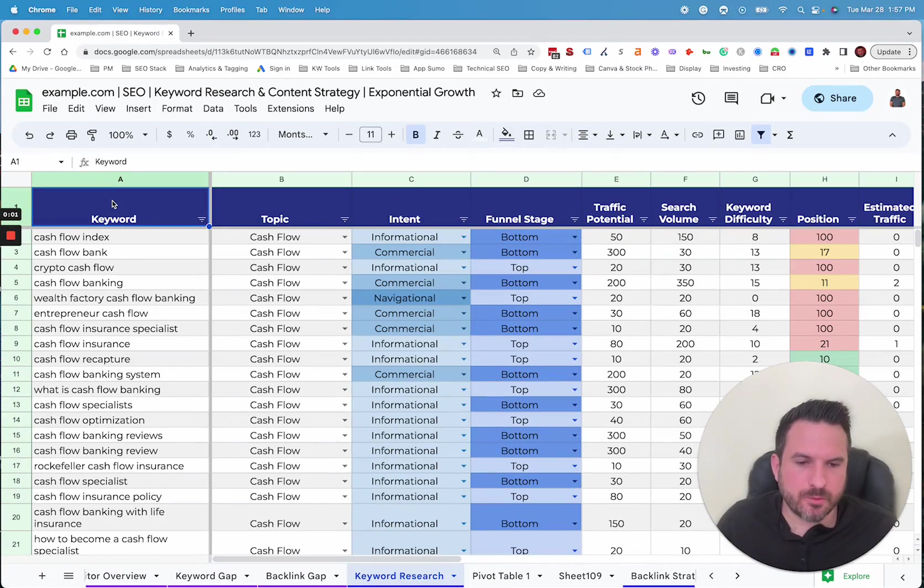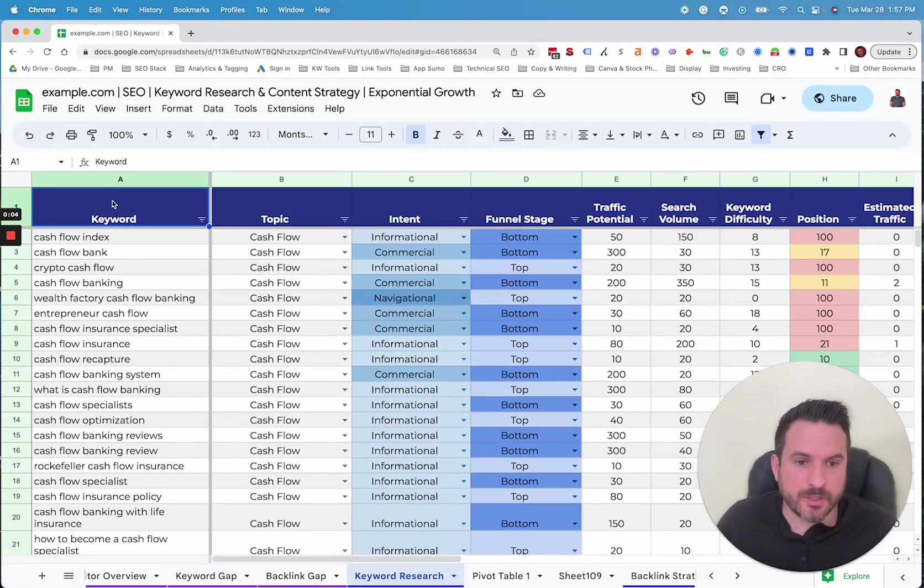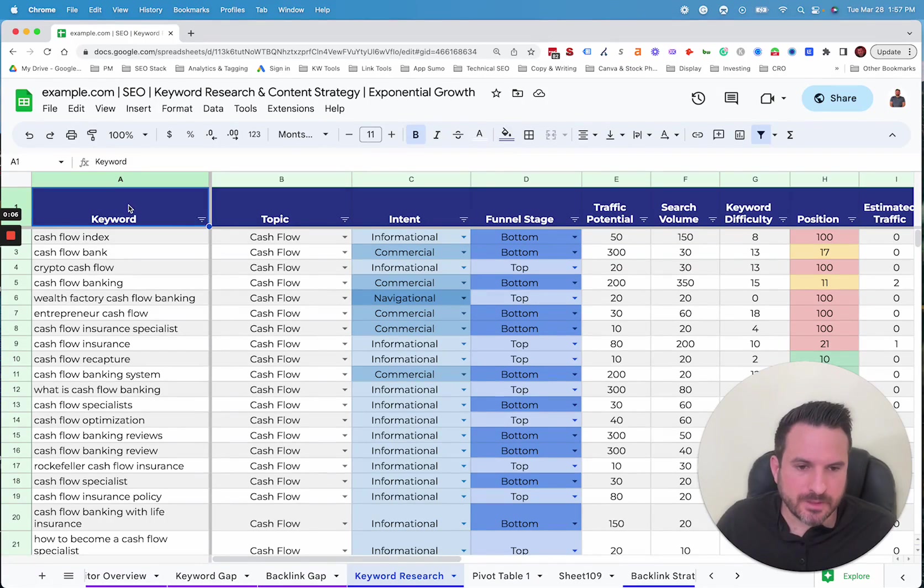I'm going to share part of our keyword research process that we use to help determine which keywords we should target and evaluate each keyword.